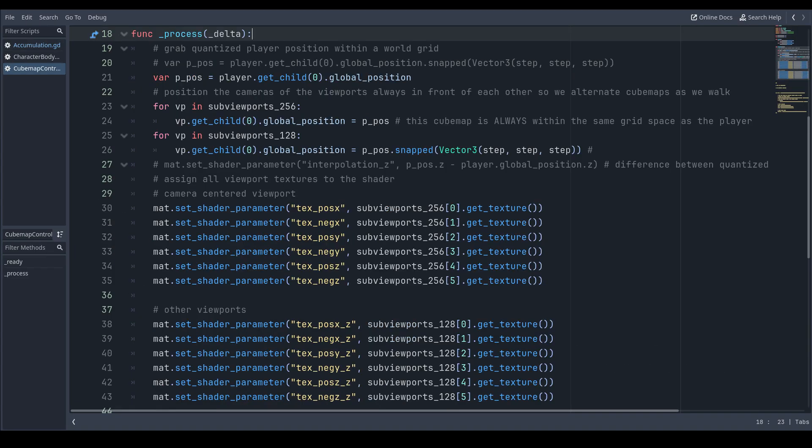And we can move to the process method, which will position each camera in each viewport to the same position as the main camera and to an offset position. We do this offset sampling to reduce aliasing - it is a form of super sampling. Then all this code does is to pass the viewport textures into the shader material.